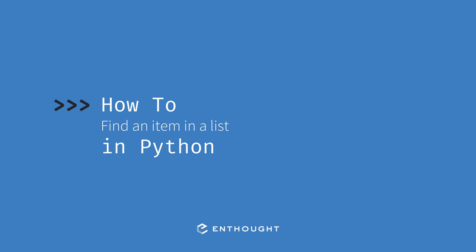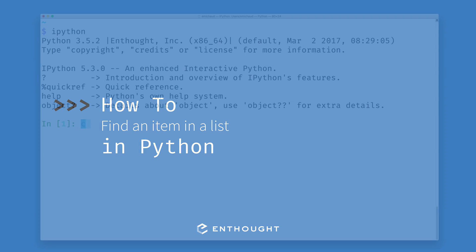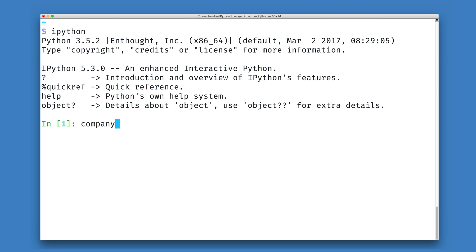In this video we're going to see how we can find an item in a list using Python. Let's imagine that I have some company of people like Julia, Eric, and Dylan.